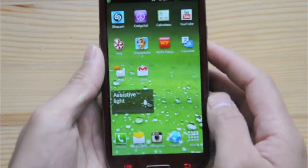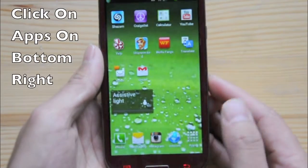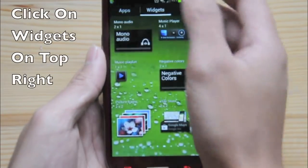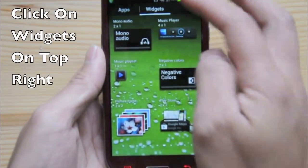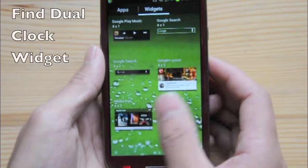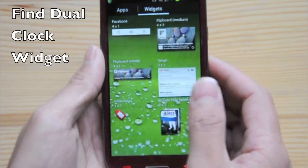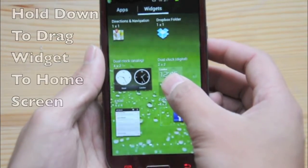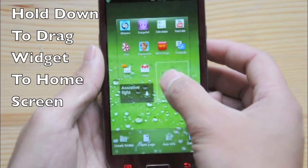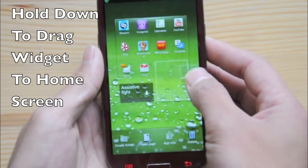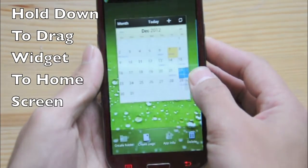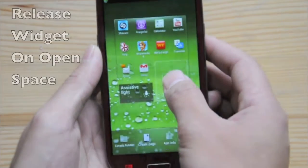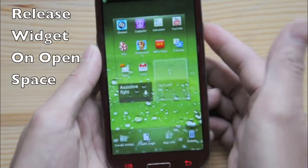First thing you want to do is go to your apps on the bottom right, click on widgets on the top right there, and scroll through until you find the dual clock. Go ahead and set it onto your desktop — I'm actually going to set it back over here — and drop.